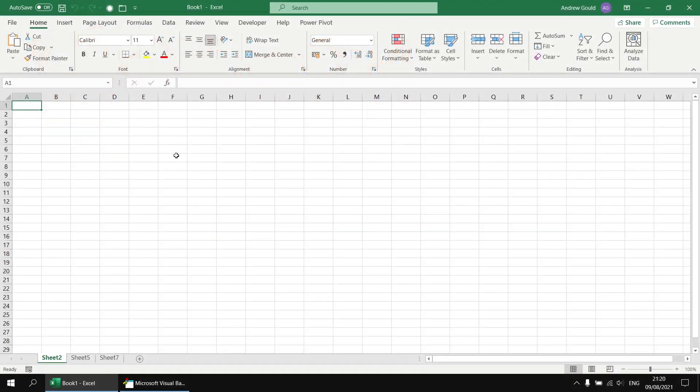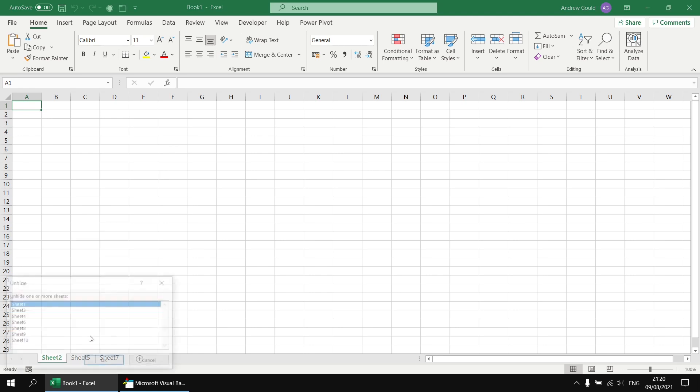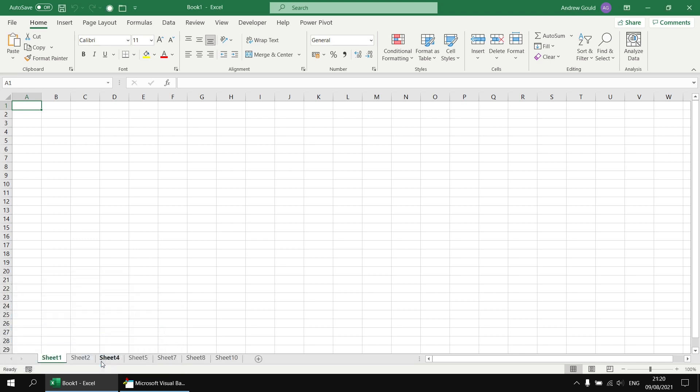There's one extra thing about changing the visibility of worksheets that's probably worthwhile knowing just before we wrap up the video. So of course if you've hidden worksheets it's simple enough to right click on any existing sheet tab choose the unhide option and then select the worksheets you want to make visible again. When you click the OK button the selected sheets will become visible.